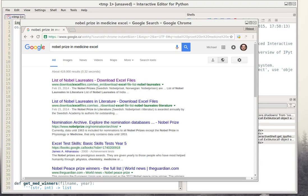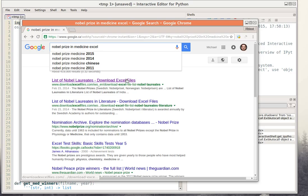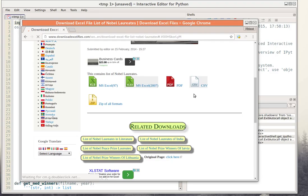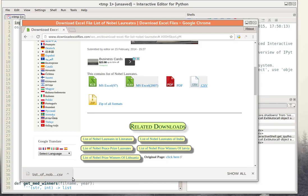In this video I want to talk about working with CSV files. CSV files are text files that you can also view in spreadsheet software like Excel or Calc. To begin with, let me get an example of a CSV file. I googled for Nobel Prize in Medicine Excel and that will get me a CSV file. I can click and there it is — a CSV file.